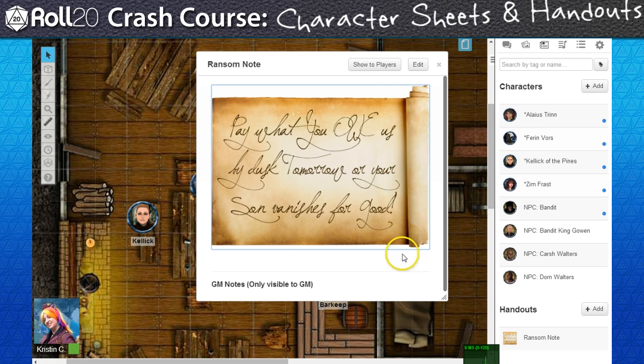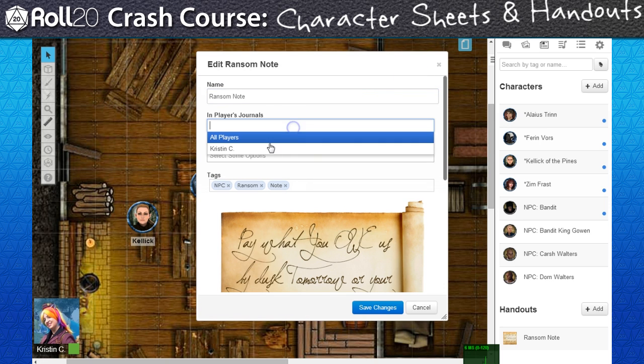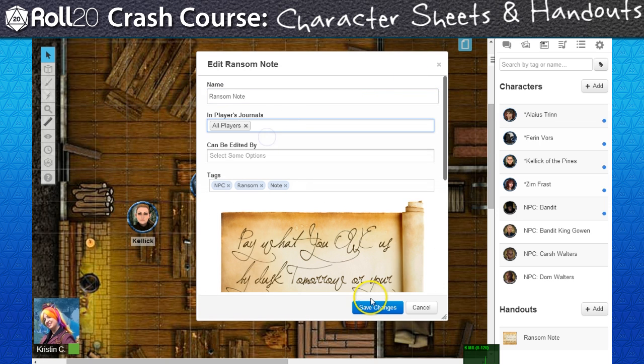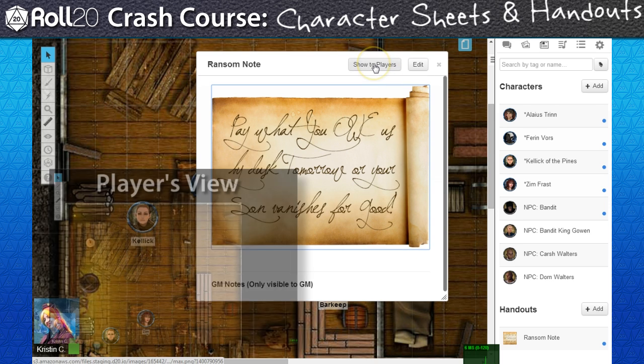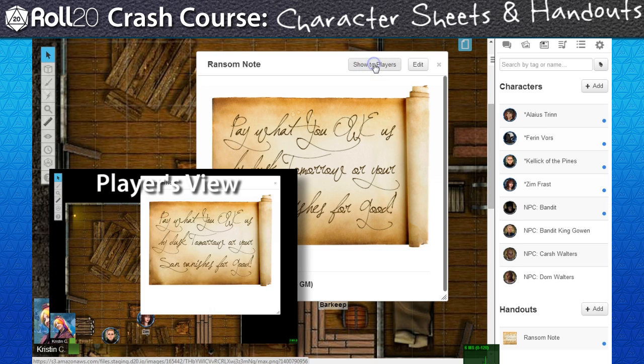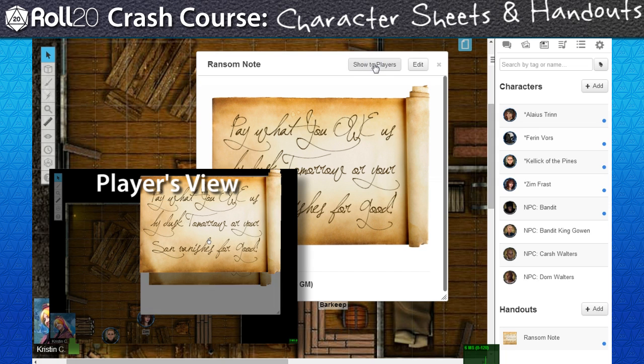When the PCs eventually locate the note during gameplay, I'll set the permissions to all players. I'll also force the image to appear on everyone's screen by clicking on the Show to Players button.